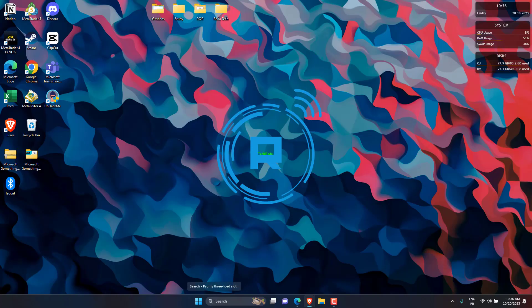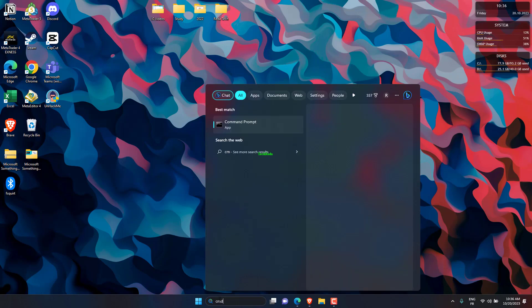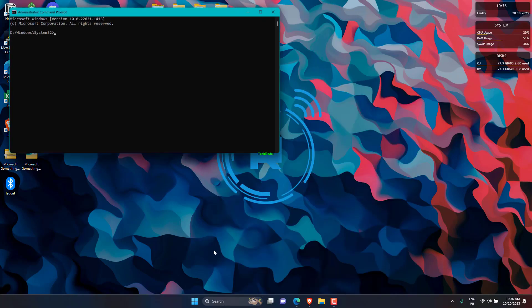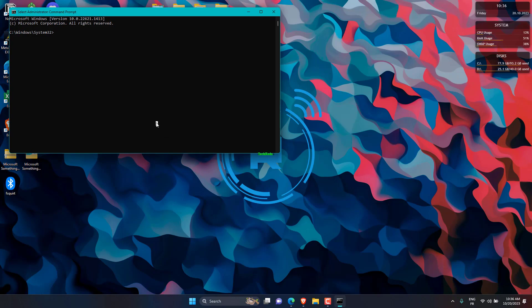Search for Command Prompt, then open it as administrator. Type the following command, then press Enter.